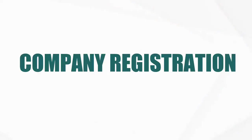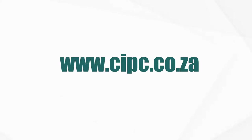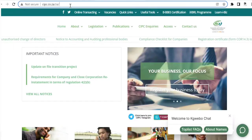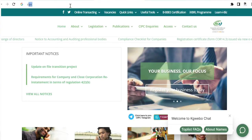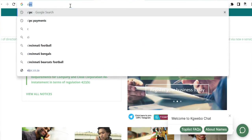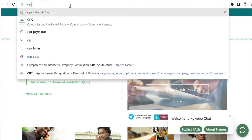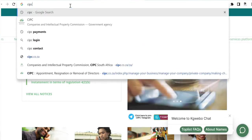Login to the CIPC website which is cipc.co.za and verify that you are on the right URL, because some people create URLs or websites that look like the CIPC website.